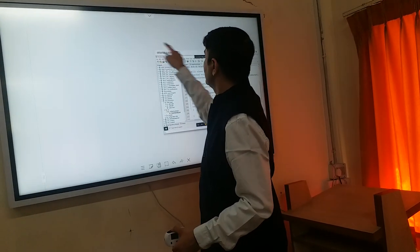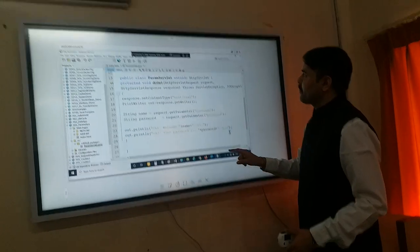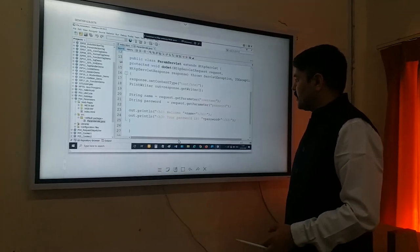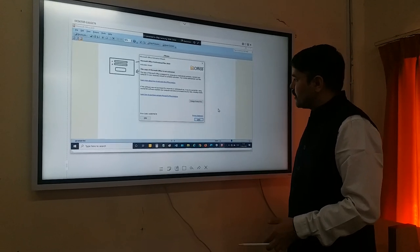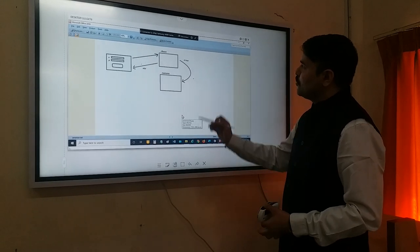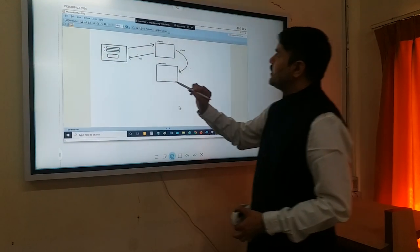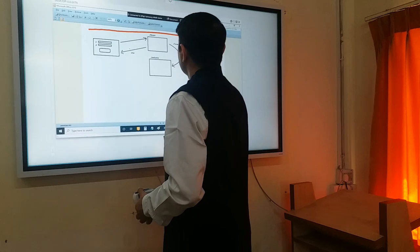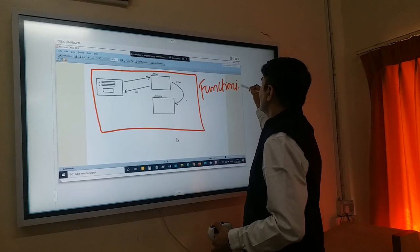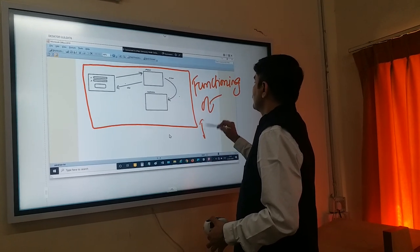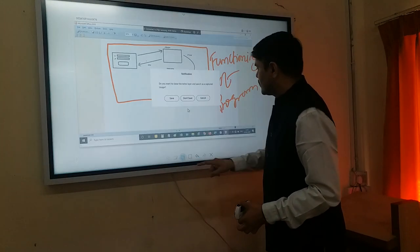Over here I will use the desktop, and here I can show you maybe the output or maybe another image. Let me show you the image — this is the particular image that I will use. Now again let's start with the node layer, and here what I will do is I will highlight this as 'functioning of program'. Then I will save it.